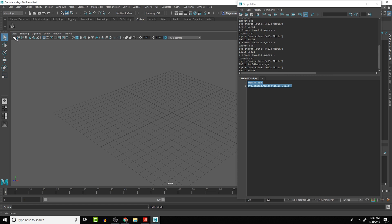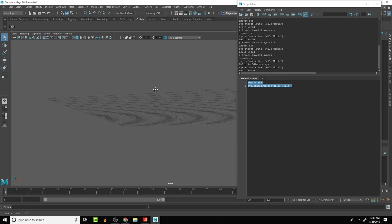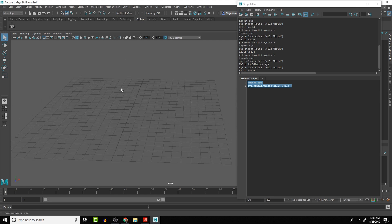That's it for this Hello World script tool. Having scripts on shelf buttons is a great way to quickly access and run scripts without loading them manually. In the next lesson, we'll go over how to create a Hello 3D World project — we'll bring in Maya commands and have the words 'hello 3D world' actually be visible in the viewport. Stay tuned and we'll see you in the next lesson.